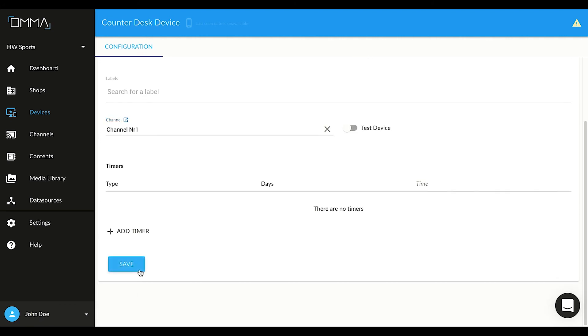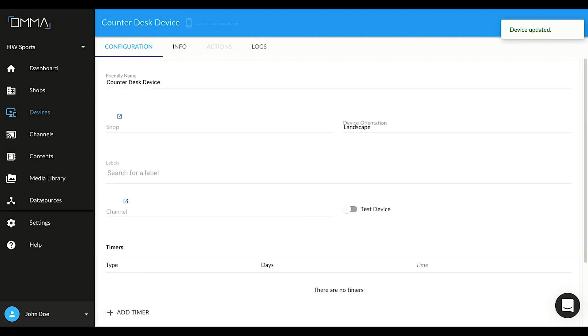Great! You are all done. The device will download the media and start displaying the playlist shortly. Thanks for choosing OMMA!